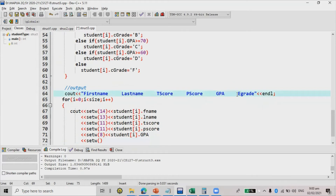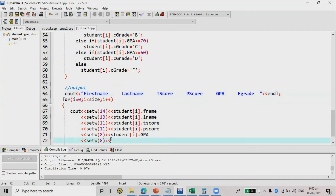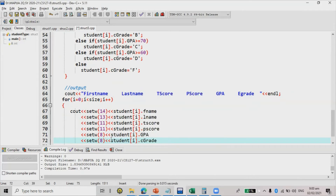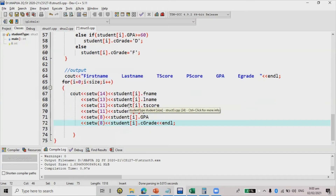Finally, I set the width for the e grade — counting one through eight — so setw(8), and then student[i].e_grade. We need endl since this is just the first record. The second record should display below the first.